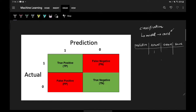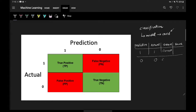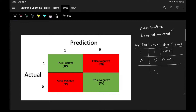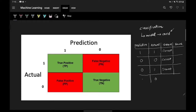The first scenario: the patient has COVID in reality and we predicted he has COVID — we correctly predicted, so the nature is correct. The second scenario: the patient does not have COVID and we also predicted he does not — again, correct. The third case: the patient has COVID but our model predicted he does not — incorrect. The fourth scenario: the patient does not have COVID but our model says he does — also incorrect.